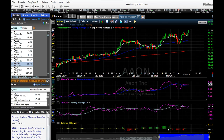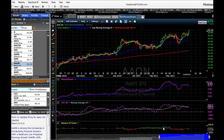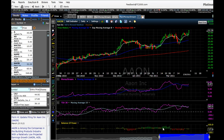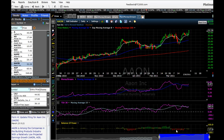With Balance of Power, when it's green that means the informed investors are buying the stock. When it's red it means the informed investors are selling.